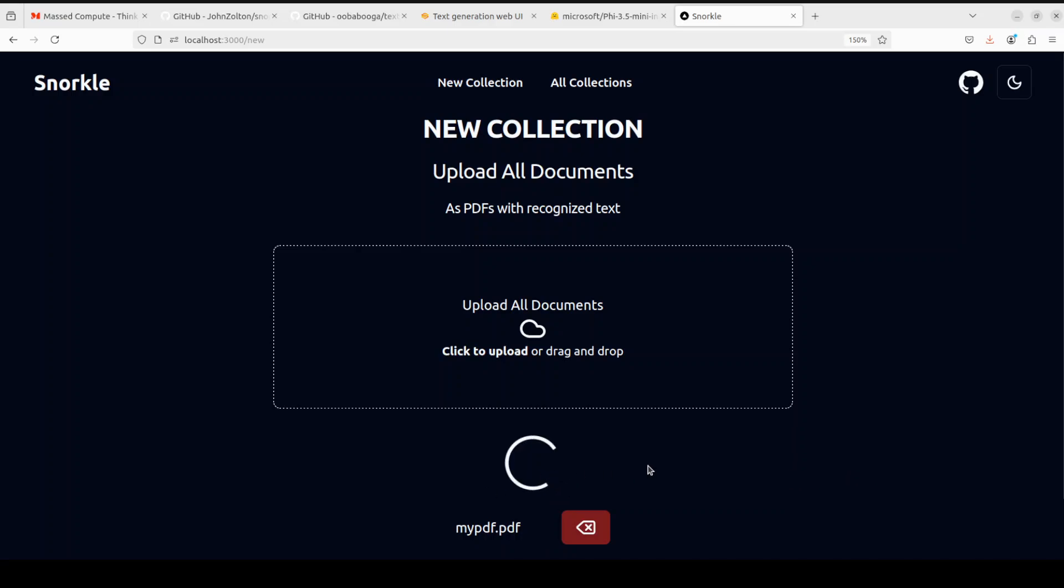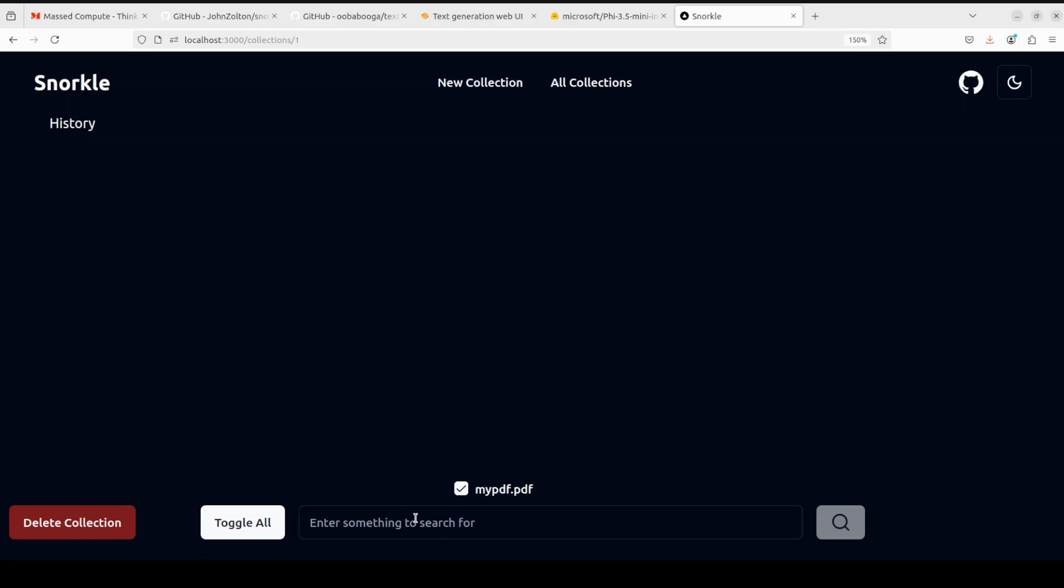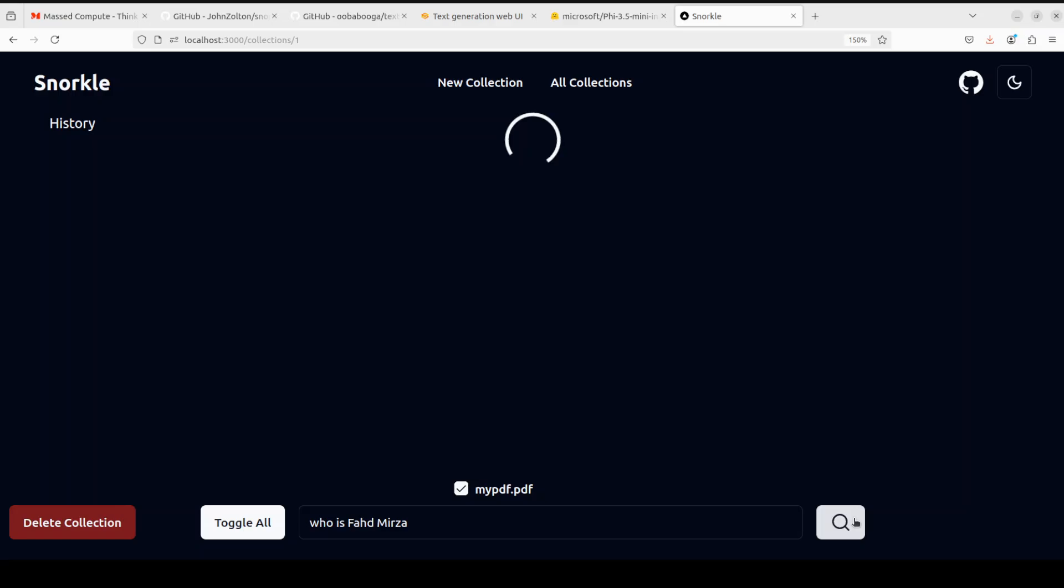It is going to start creating the analysis. It's all done. Now you can simply select it and then start chatting with it, like who is Bahat Mirza. That PDF file just contains information about myself. Then click here.